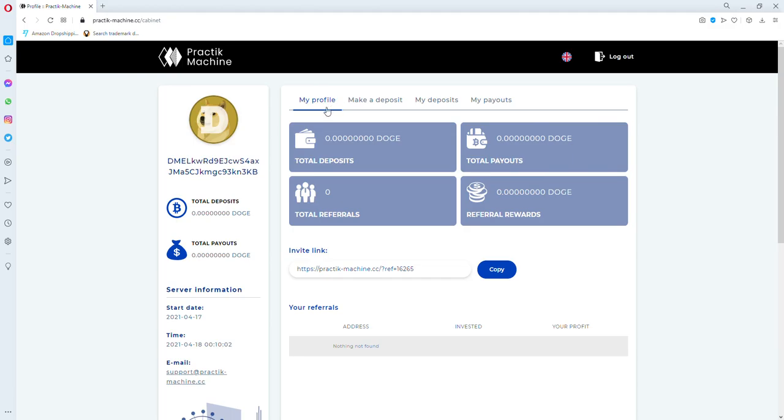After that, you can see your profile from here. It shows your total deposits, total payouts, total referrals, and referral rewards.